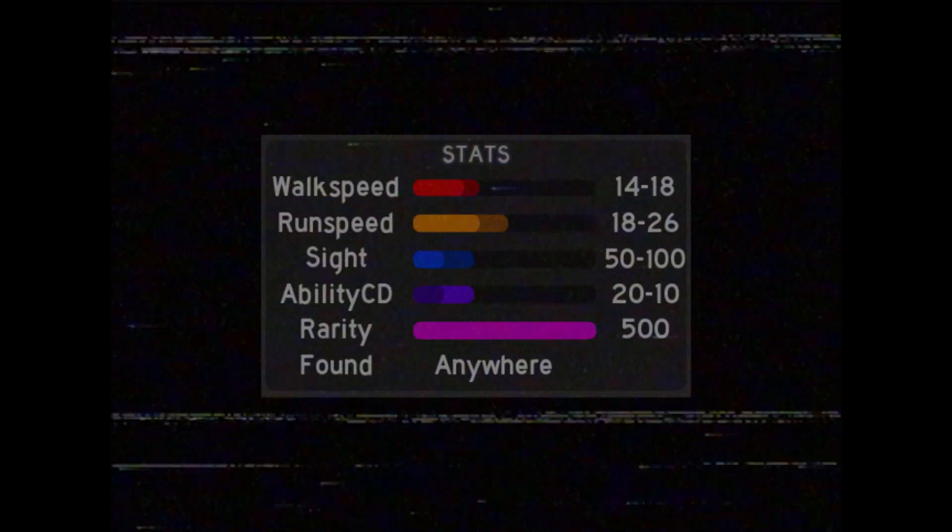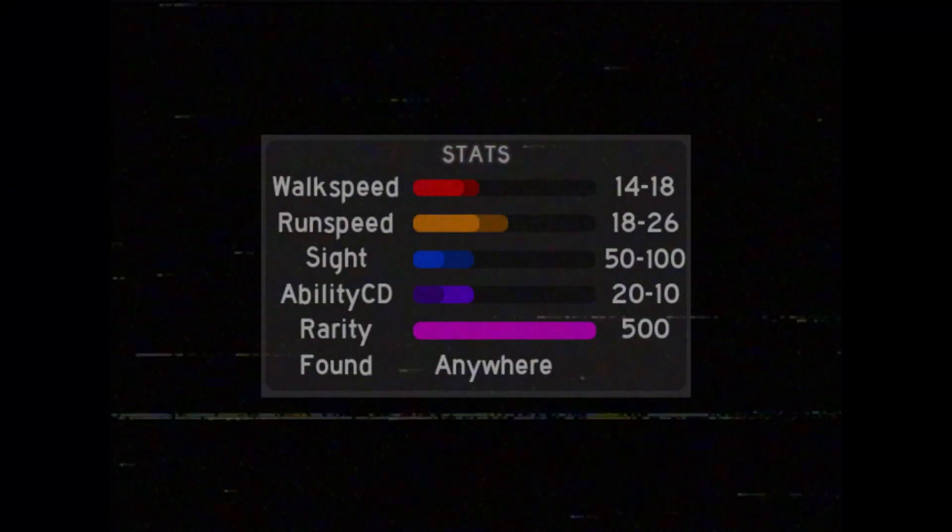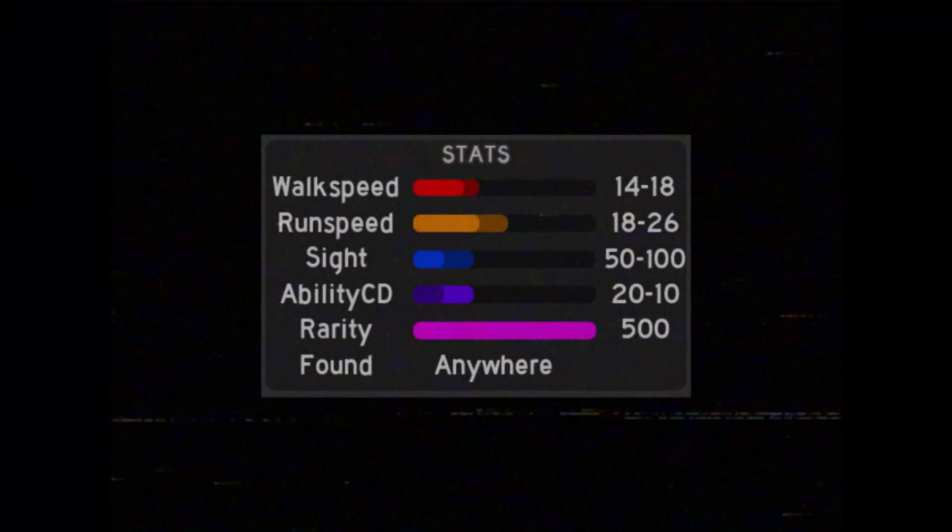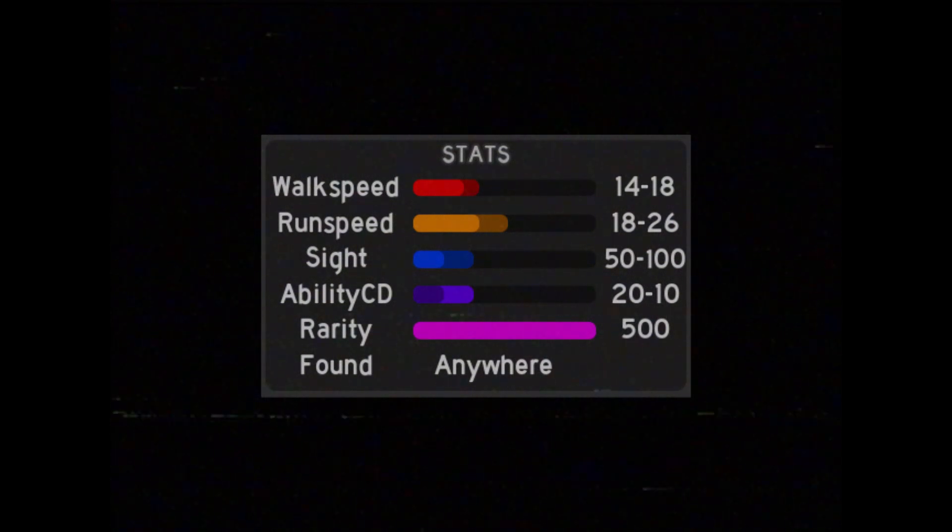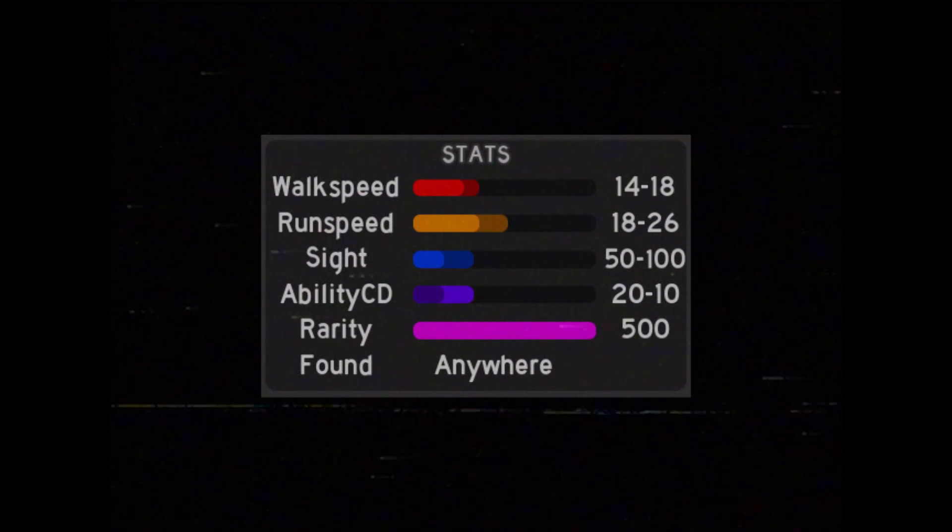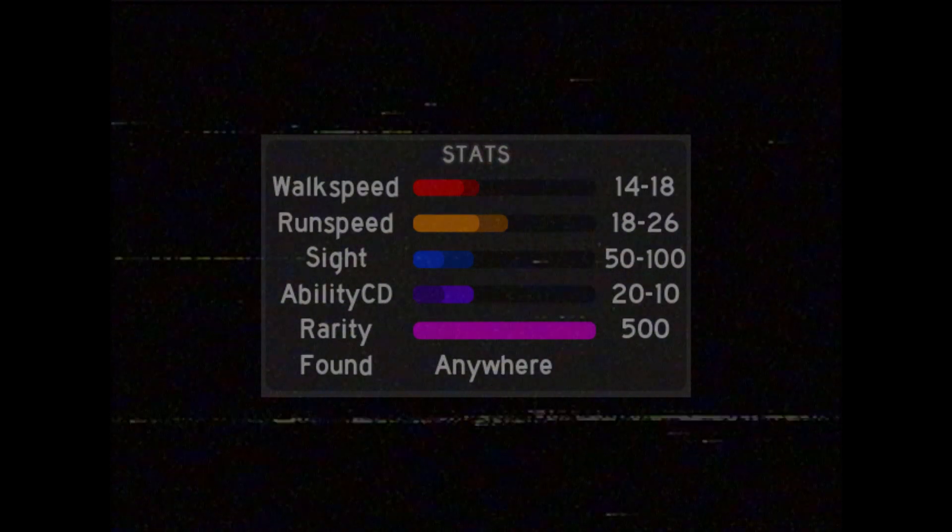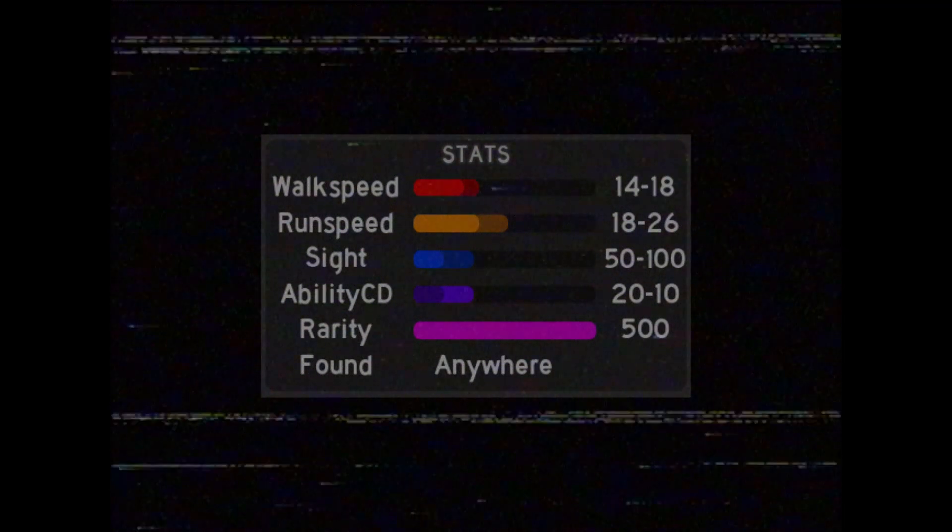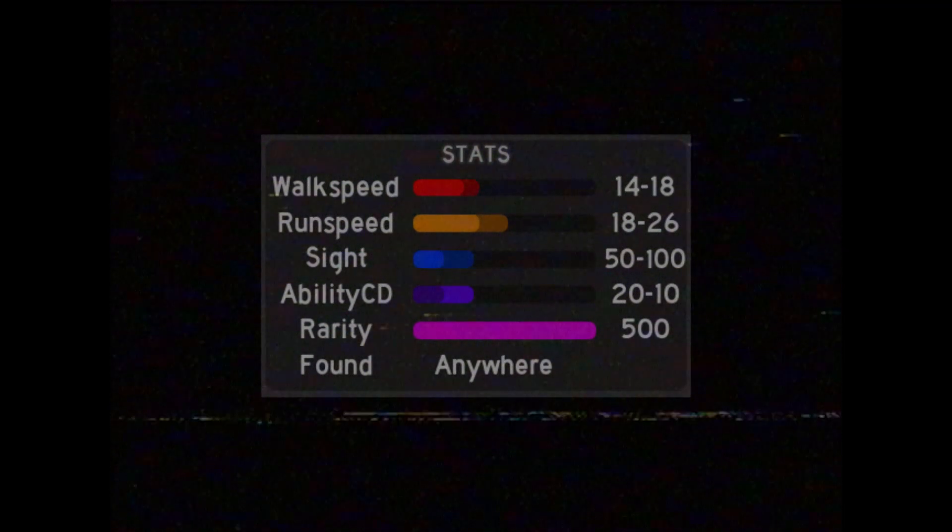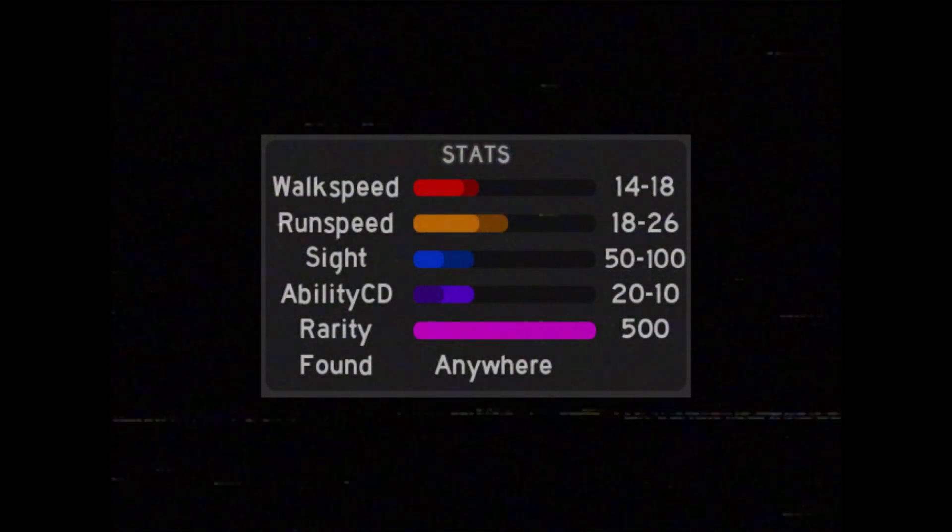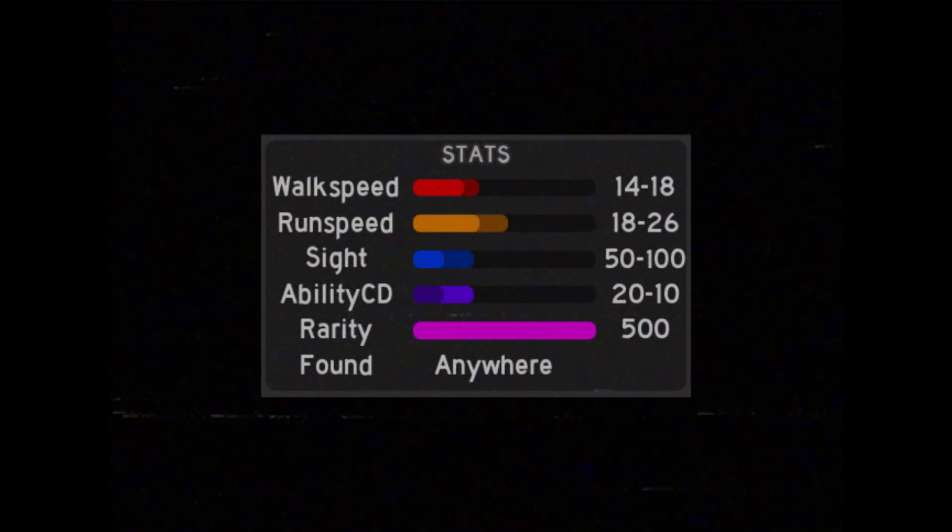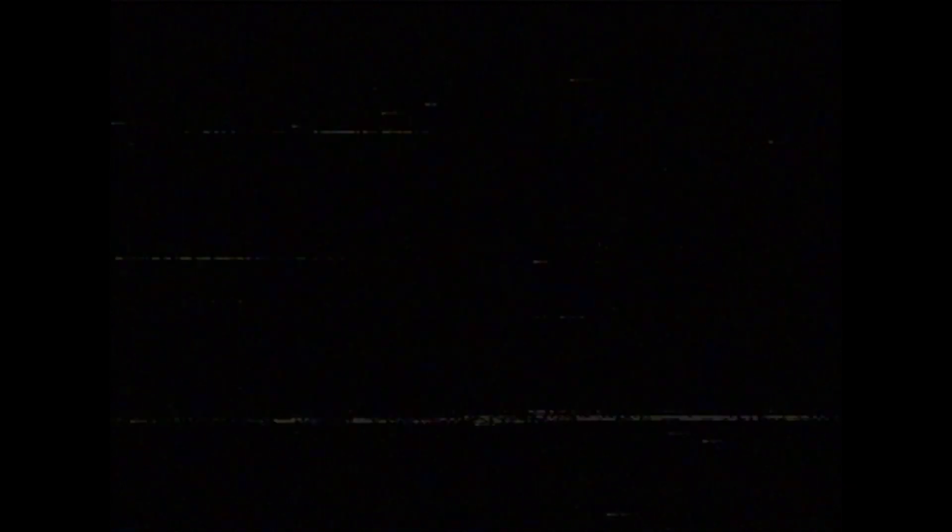Wanderer has a common aim Wander, has a walk speed between 14 to 18, run speed between 18 to 26, sight range between 50 to 100, ability cooldown between 20 to 10 seconds, has the most common chance to appear and has been reported to be found at the start of the exploration.